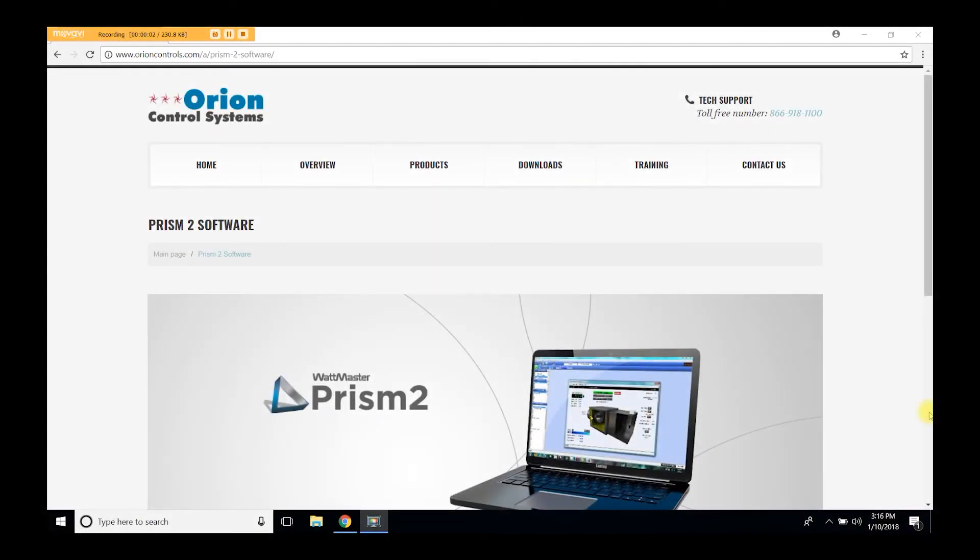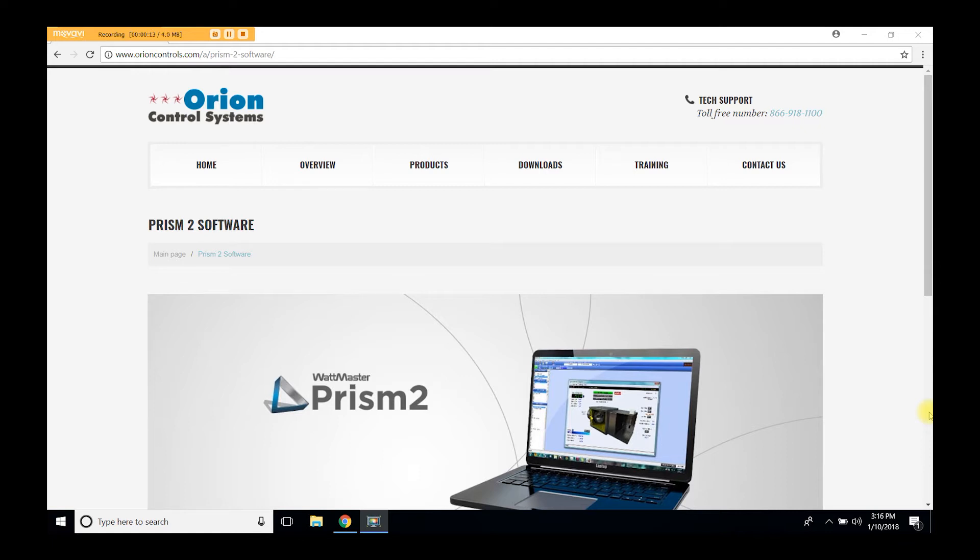Welcome to our Orion Controls video tutorial. Today I will show you step-by-step instructions on how to download Prism2 from our tech support website. These same instructions can be followed to upgrade Prism2 to the latest version available.